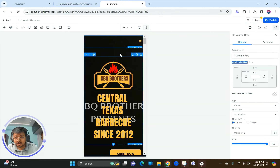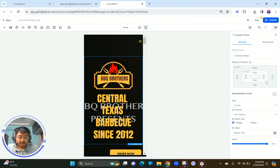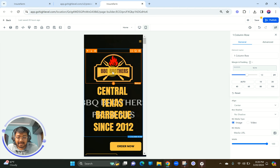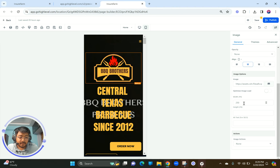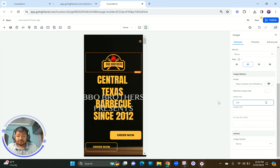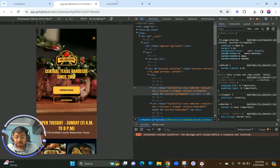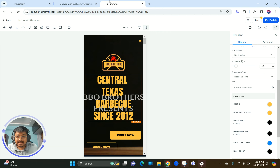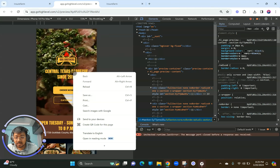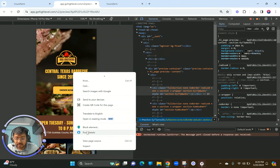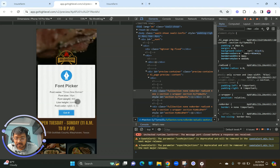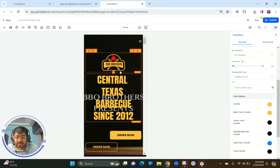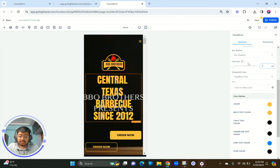That difference needs to be identified and addressed in your mobile version. When you click on this column you can see there's 60 pixel padding — I definitely don't want that. I also want the logo to be a bit smaller, around 150 pixels. The text size here is 16 pixels. I'm going to increase that to about 28 pixels, which should look better.